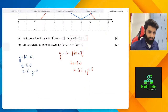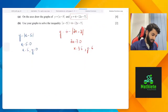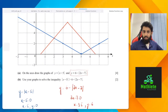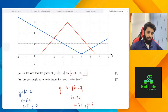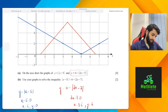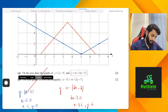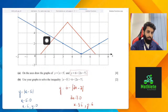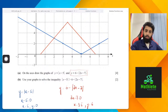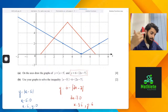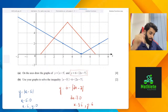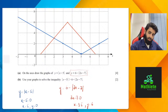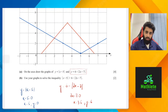So basically, now that we have done this, before we got disconnected, I asked you guys one question. The question was: when it says here to use your graph to solve the inequality |x − 5| > 6 − |2x − 7|, what graph do we want to be above? Should the blue one be above the red one, or the red one above the blue one? Have a good look at it and answer accordingly.